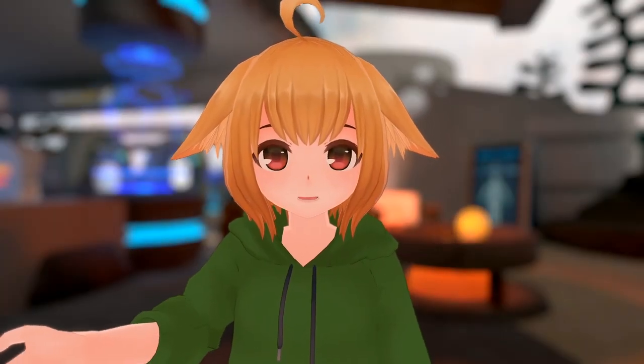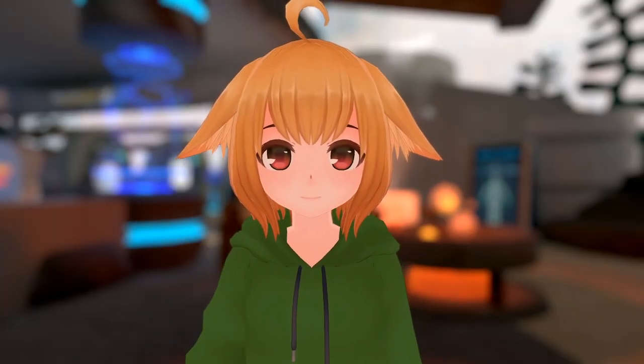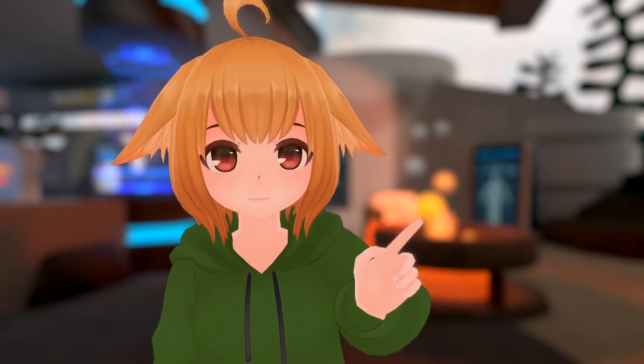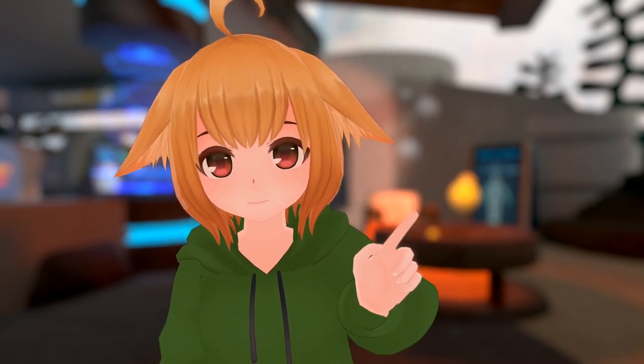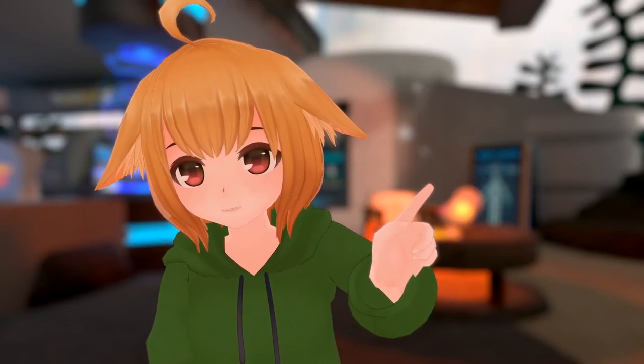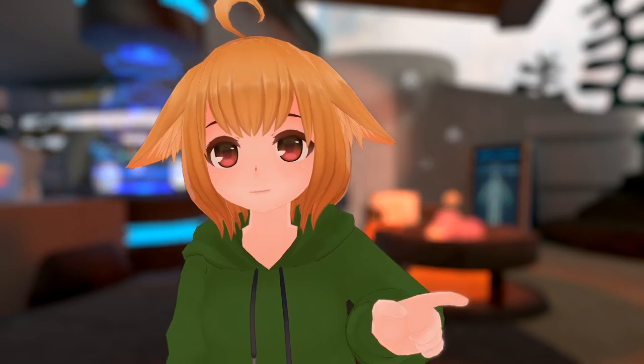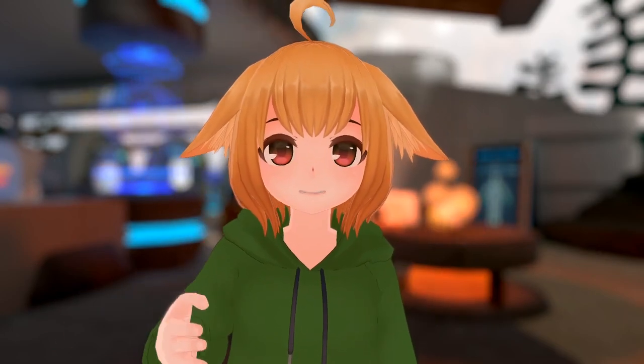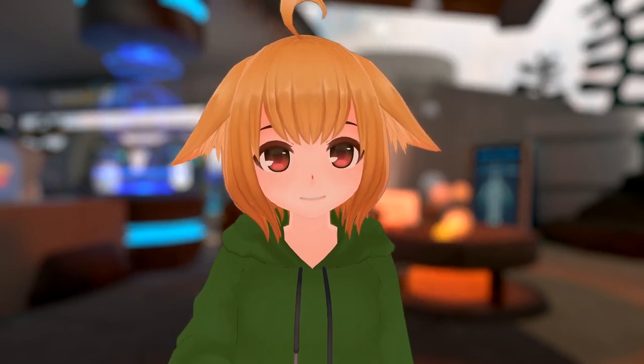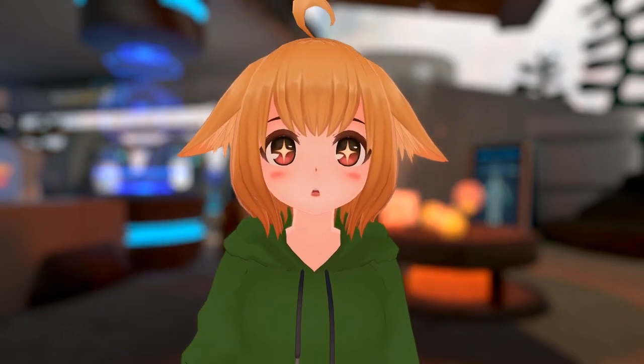And so that about covers the new quick menu. If you want to keep watching, you can check out the new features we got in the previous VRChat update. I'll have a link to that video right up here. Thanks so much for watching guys and I'll see you in the next one.